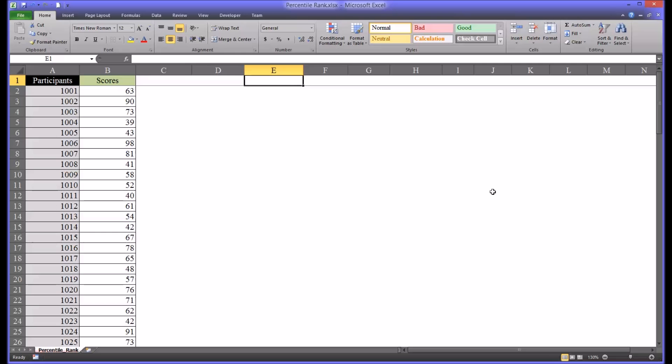Hello, this is Dr. Grande. Welcome to my video on how to calculate percentile rank using Microsoft Excel.